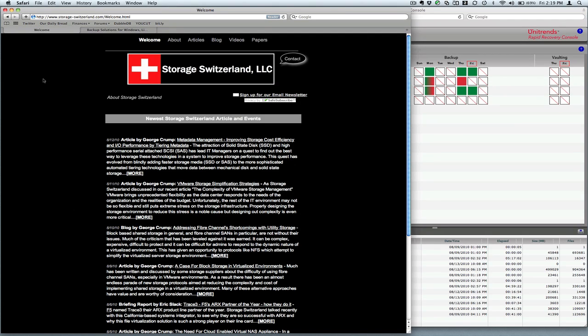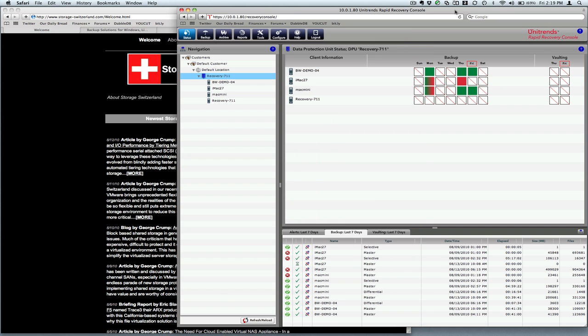Hello and welcome back. I'm George Crump, Lead Analyst with Storage Switzerland. We're continuing our testing of the Unitrends Rapid Recovery Appliances. We're back in the console here. First thing I'm going to do is do a backup and then also a recovery. So let's go ahead and do a backup.